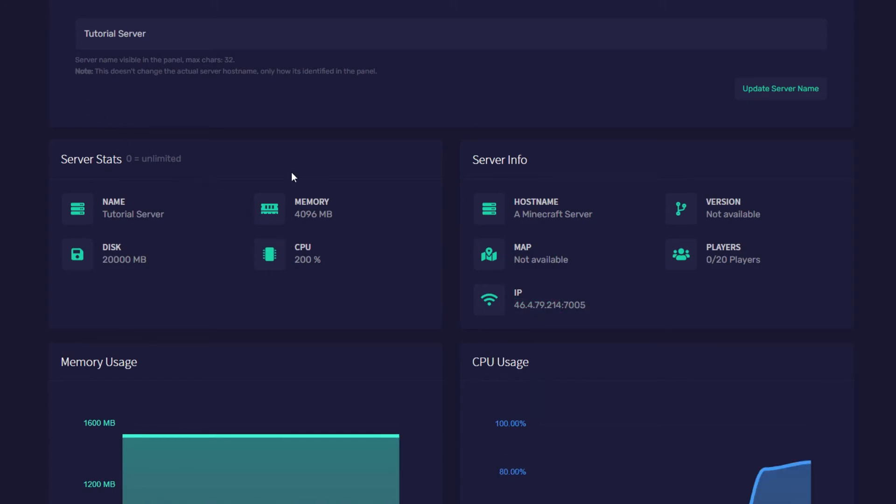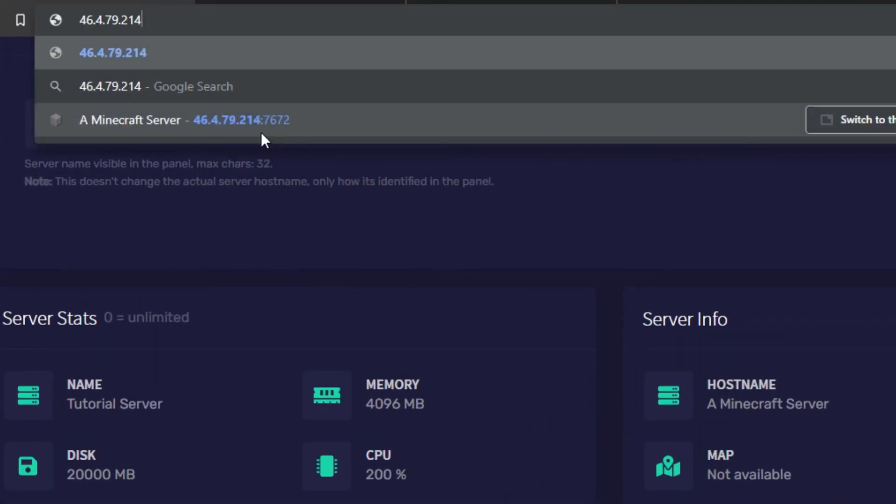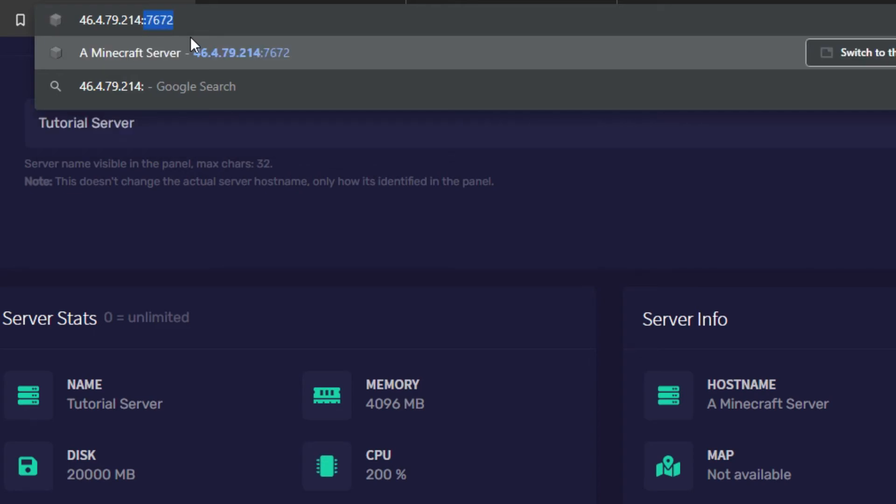Now I'm going to head up to my address bar and I'm going to right click and paste in the IP. Then I'm going to put a colon and as you see I've already looked at this so it's been filled in but I'm going to put a colon and then type in the four digit port I was given by a staff member. So this is 7672 and then press enter.